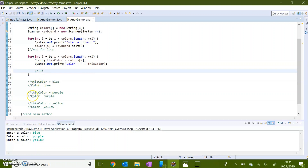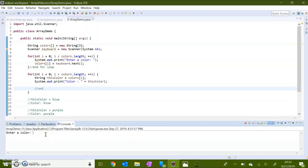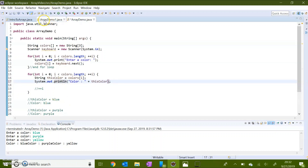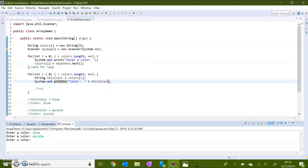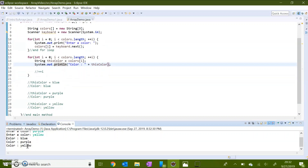Let's save this and run it. First it will execute the input for loop asking me to enter colors. I'll input blue, then purple, then yellow. I forgot to print them on separate lines, so let me go back and edit that. Save and try again — blue, purple, yellow. Now this loop executed asking me to insert my colors, and then the second loop executed printing all of my colors. As predicted, 'color:' with each of the different colors has been printed.